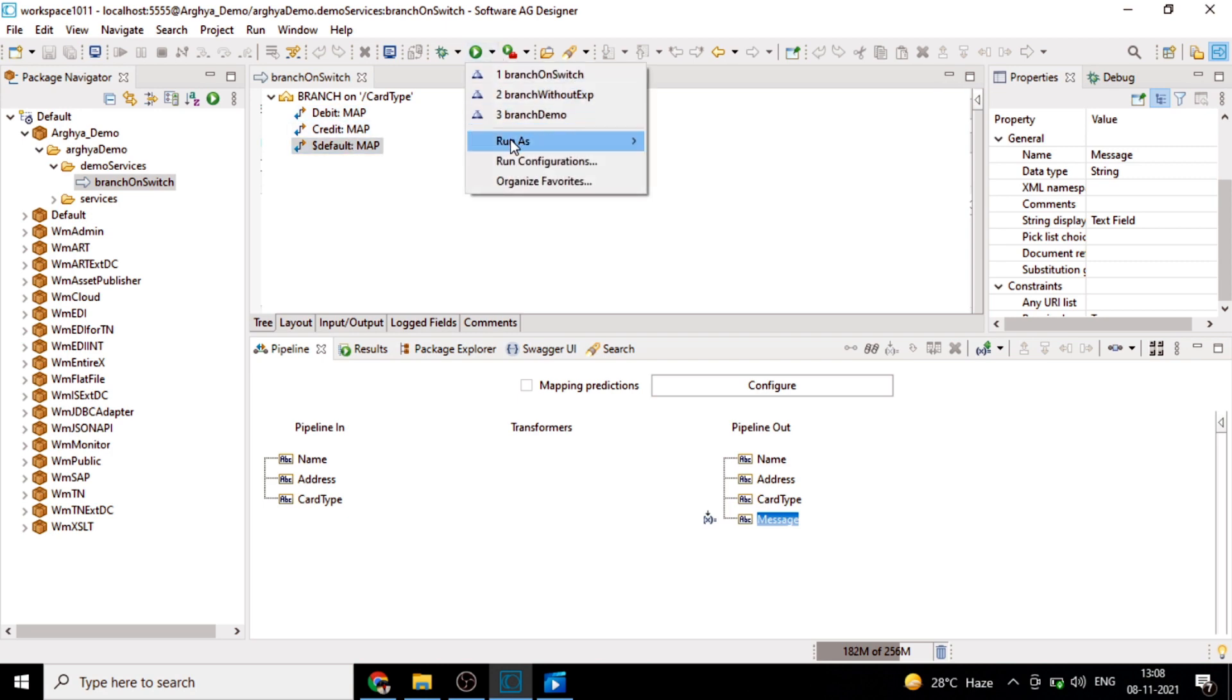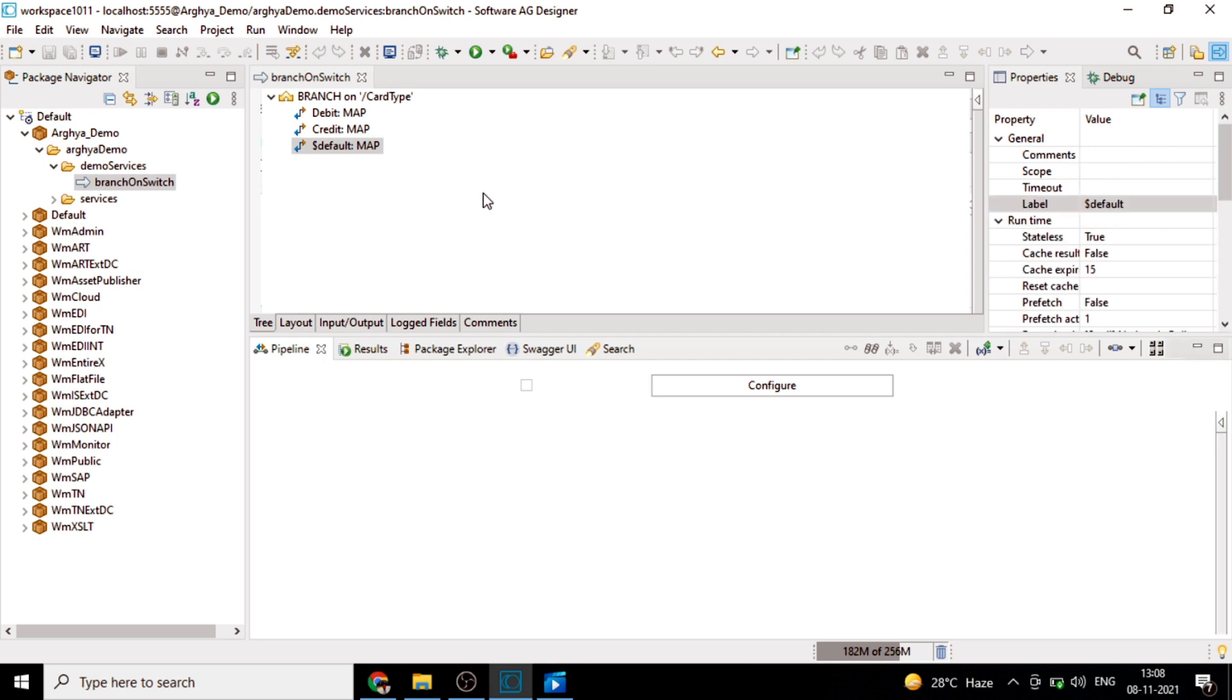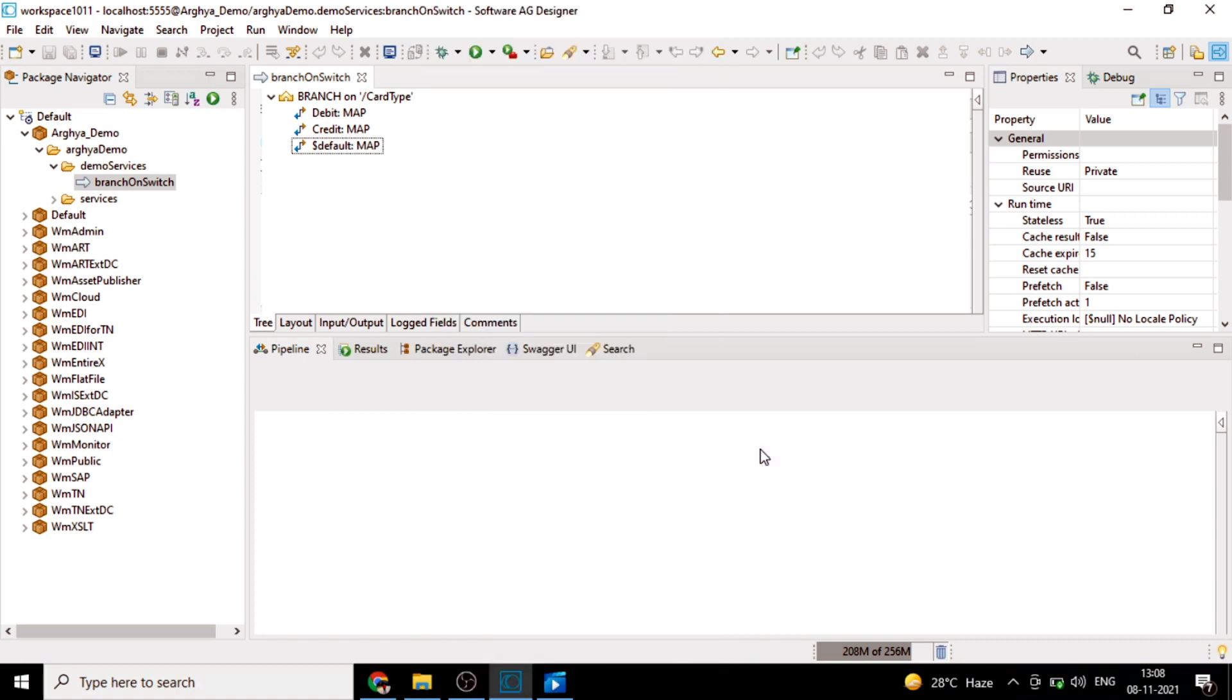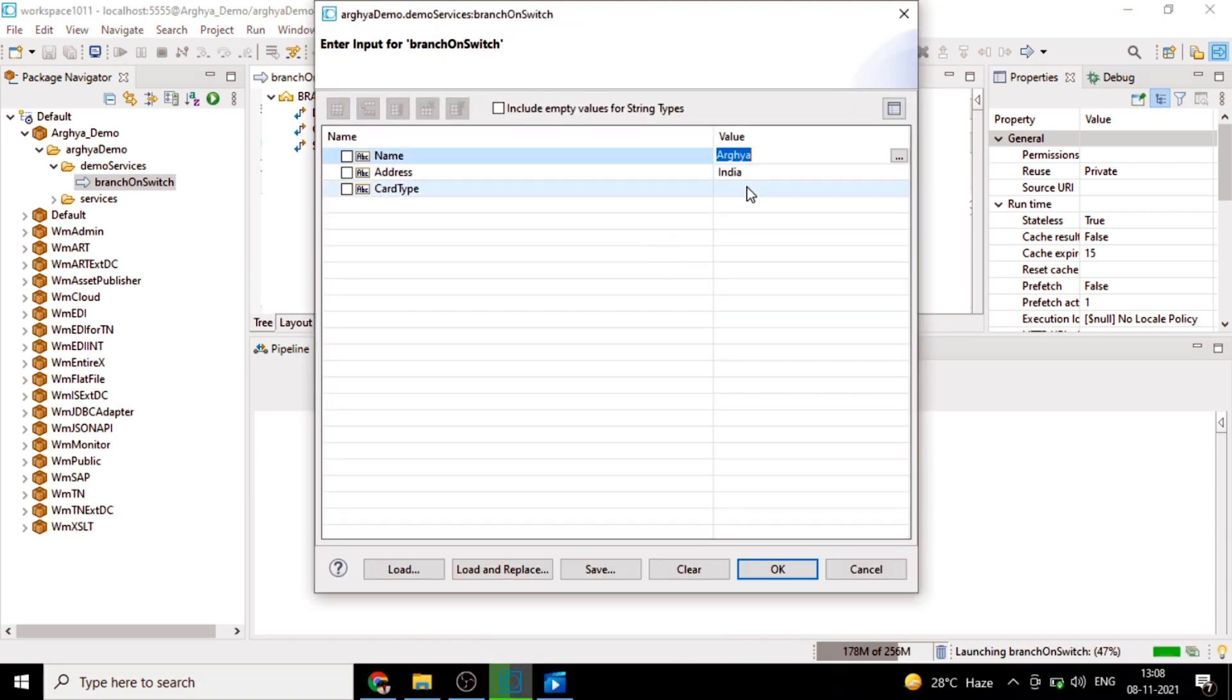Now we'll run it. Run as, we'll have run from here. So we will run it. Let's give card type as credit.